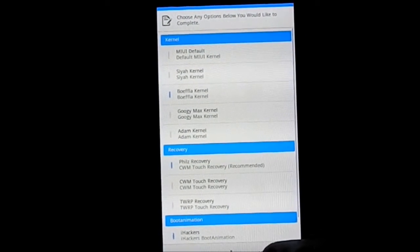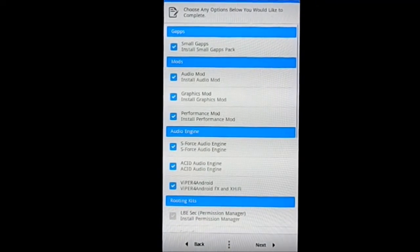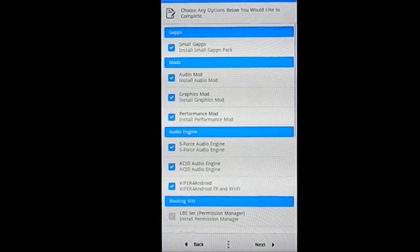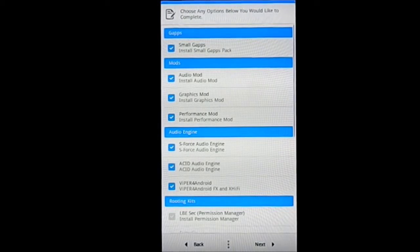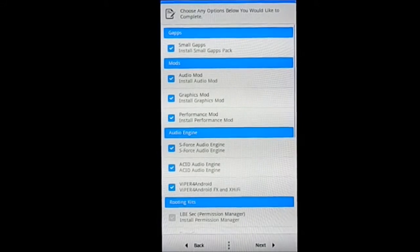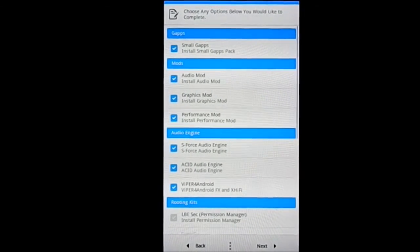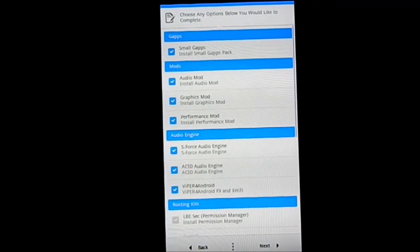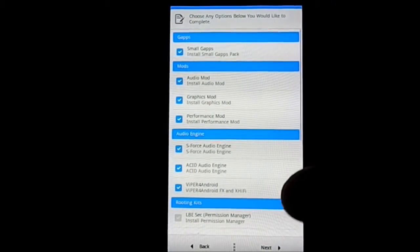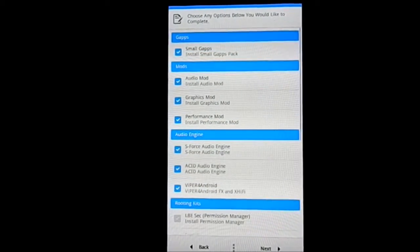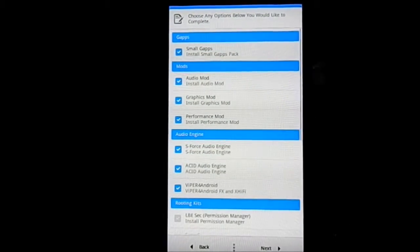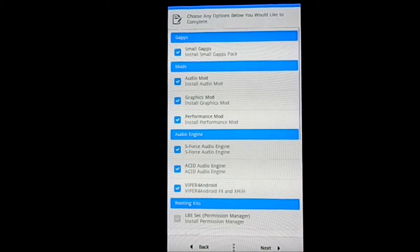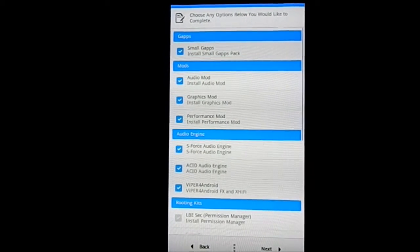Now next, gapps. You have the gapps package, install small gapps package which includes the Play Store and required mods, so I believe that is essential. You have these options for audio mod. We have the audio mods.